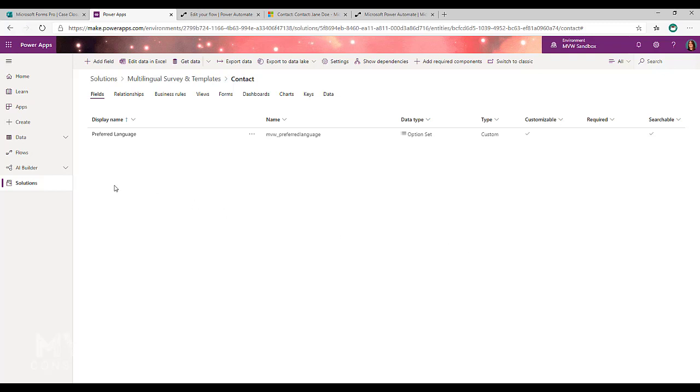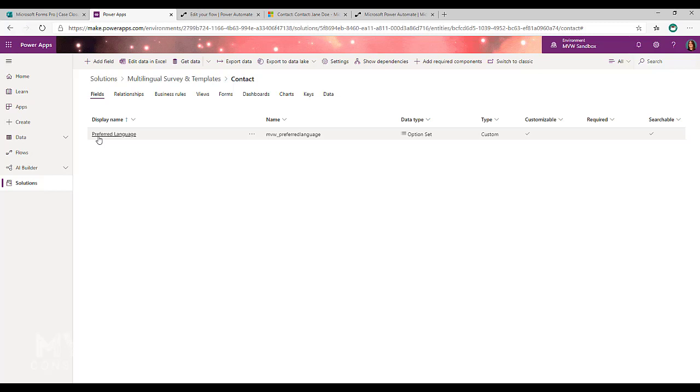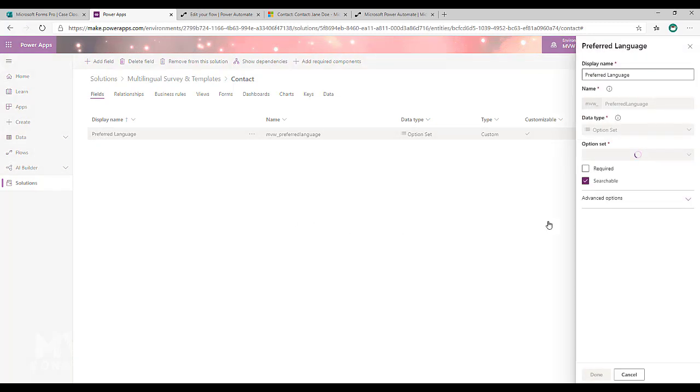So I've just created an option set. This is for those of you that use Dynamics 365, Customer Engagement, whatever you might be using. It's basically in your CDS environment. I've set up a field that is an option set for preferred language.